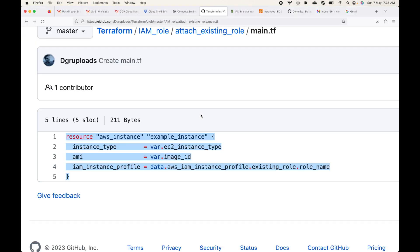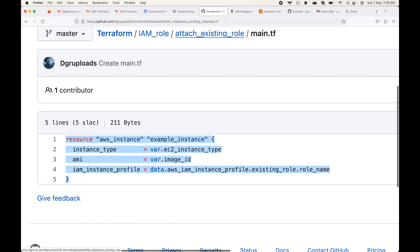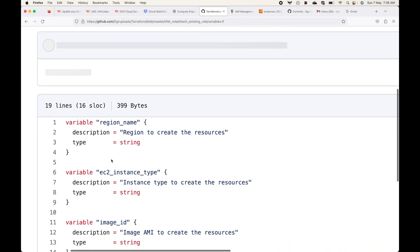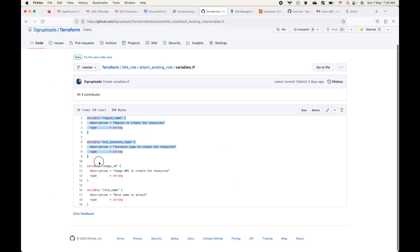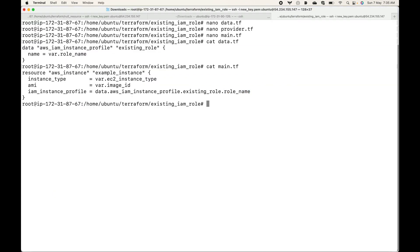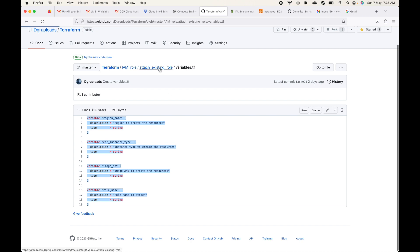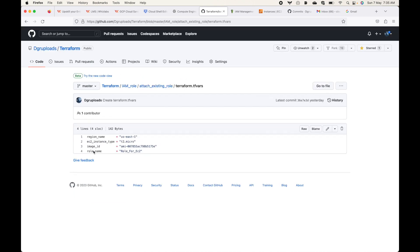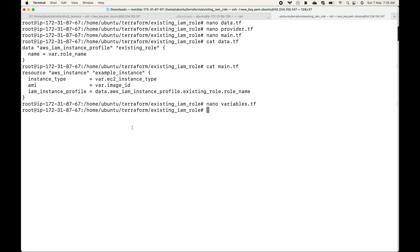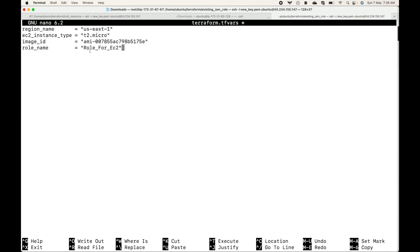The next thing is defining our variables. I have four variables, so let me define my variables block. Then finally we are going to have the terraform.tfvars where we have all the values — the region, the EC2 instance type, the AMI, and the role name. Here you can see the role that is already existing for me.